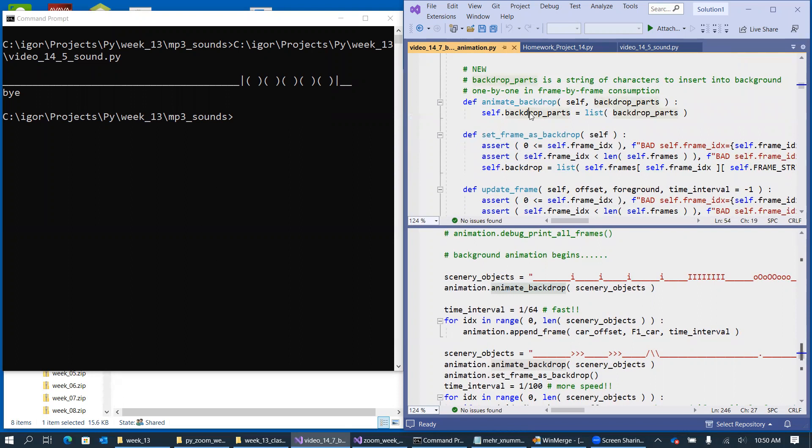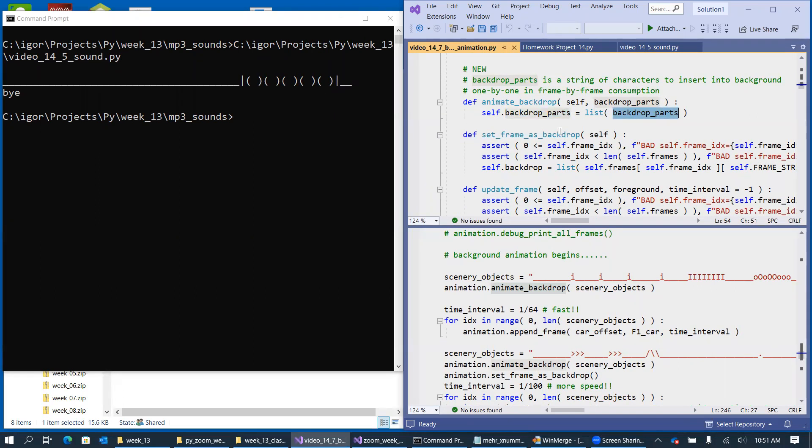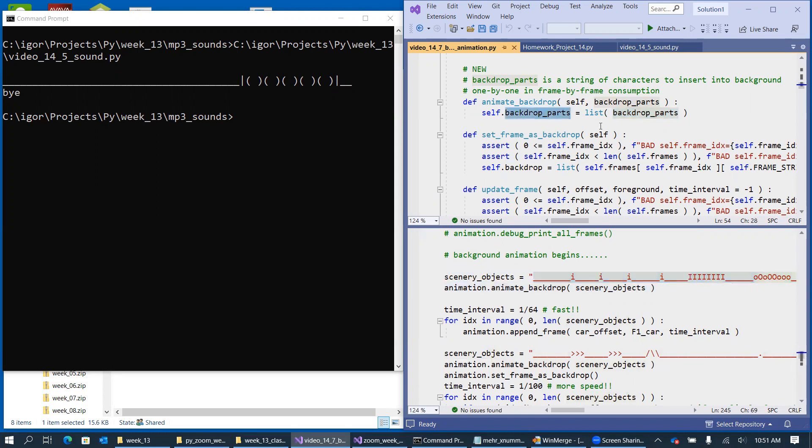You can see that there's simply just a backdrop, what I call backdrop parts. And since our entire background, the backdrop, is a list of characters, I instantly do the same thing with the backdrop. So we sort of charge the animation with a sequence of all of these characters that we treat as background scenery, and we simply split it into a list of individual characters, named backdrop parts.